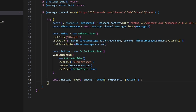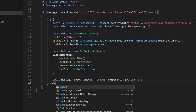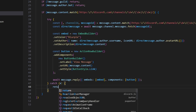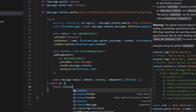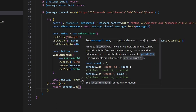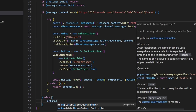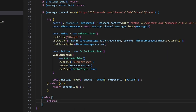The final thing we have to do is catch an error here — we're going to return and also console.log our error so that the developer can get that error. Then after finishing that, we just say else and return and do nothing if the message content does not match this regex.